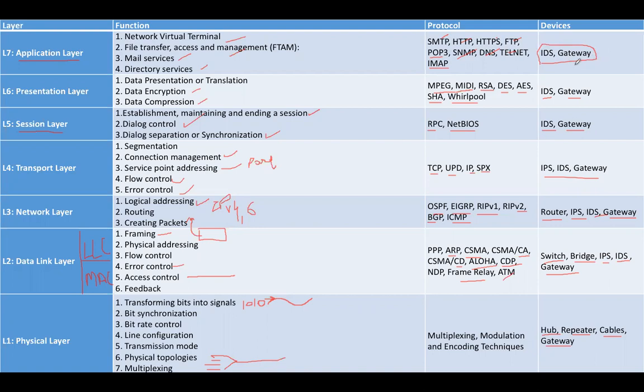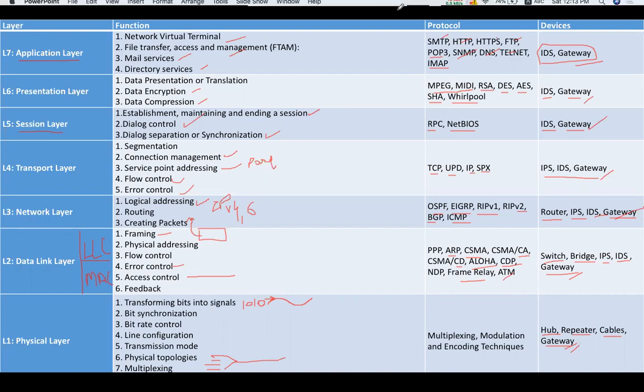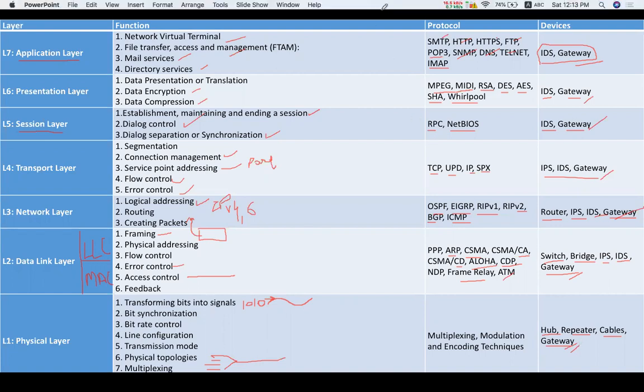You can observe the gateway—this device works on all seven layers of the OSI model. So that was the description of all the layers, their functions, corresponding protocols, and devices of the OSI reference model. Thank you.